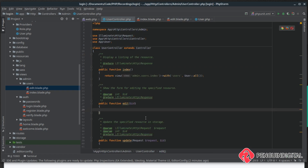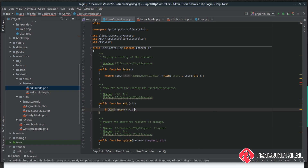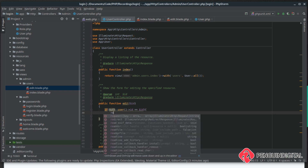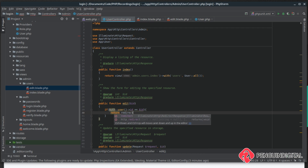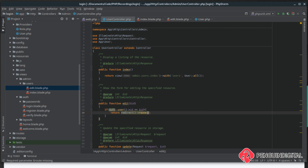Inside the edit method we want to do a check first — that the current user is not trying to edit themselves — because we don't want an admin removing their own admin rights and locking themselves out of the system. We can do a simple if here using auth()->user() and get the current user id. If that is equal to the id passed in from our edit button, we'll return a redirect back to the admin.users.index route.